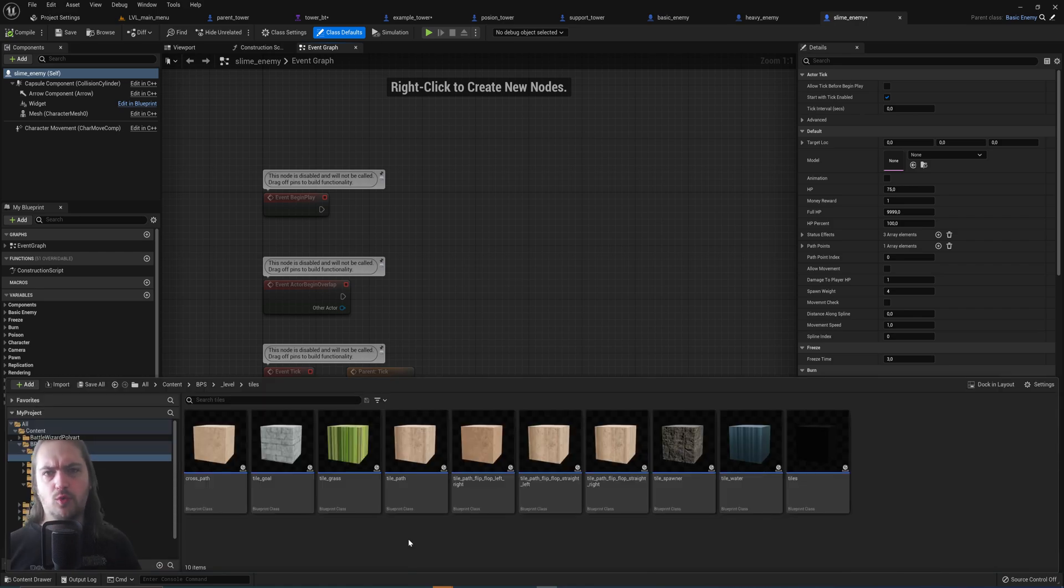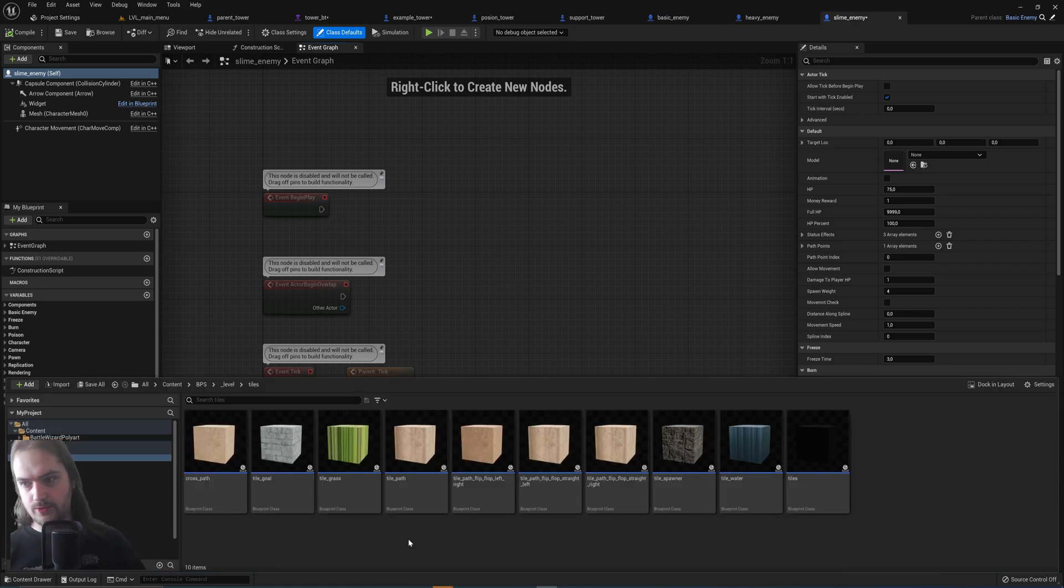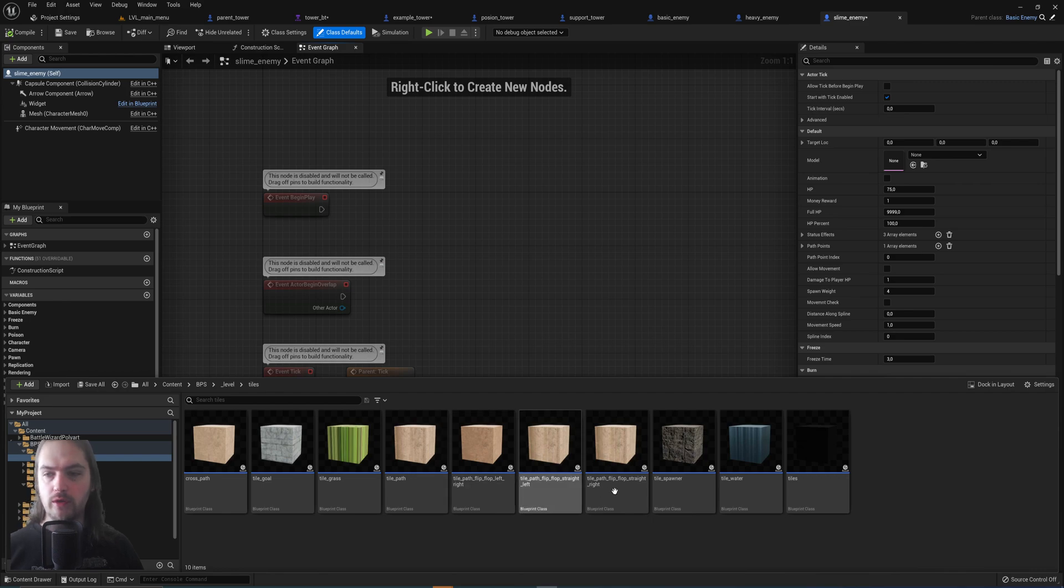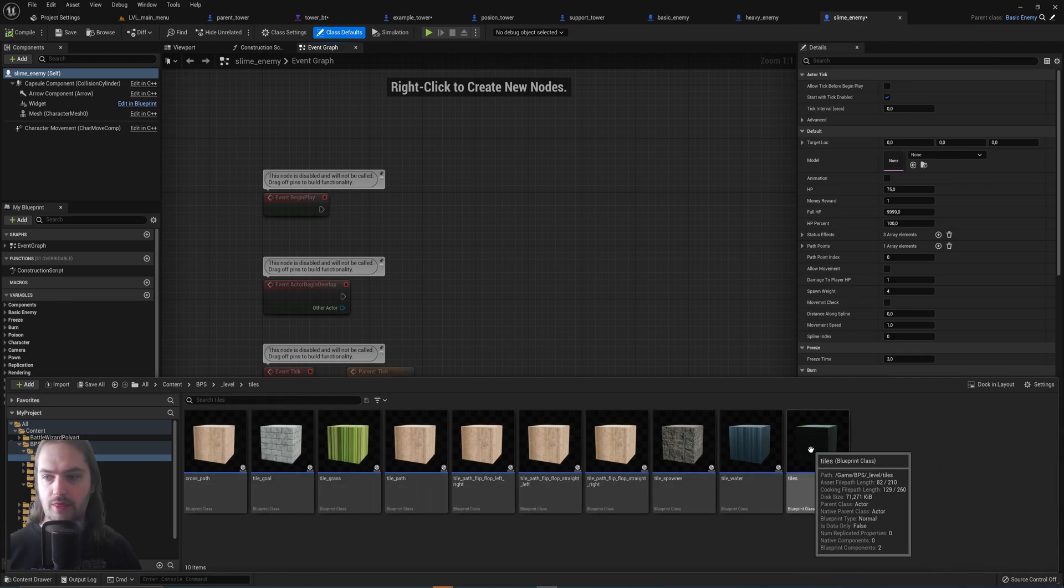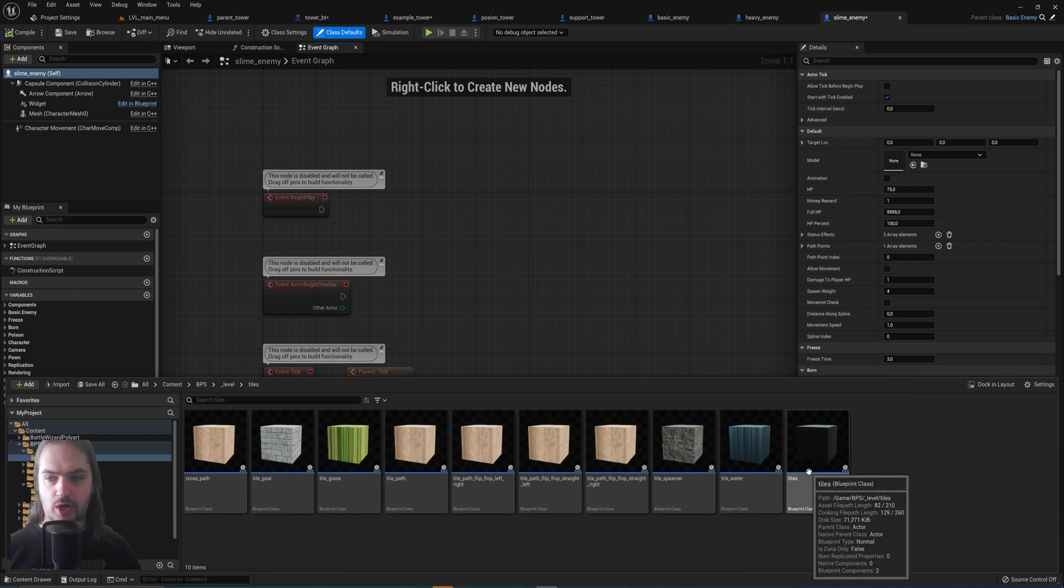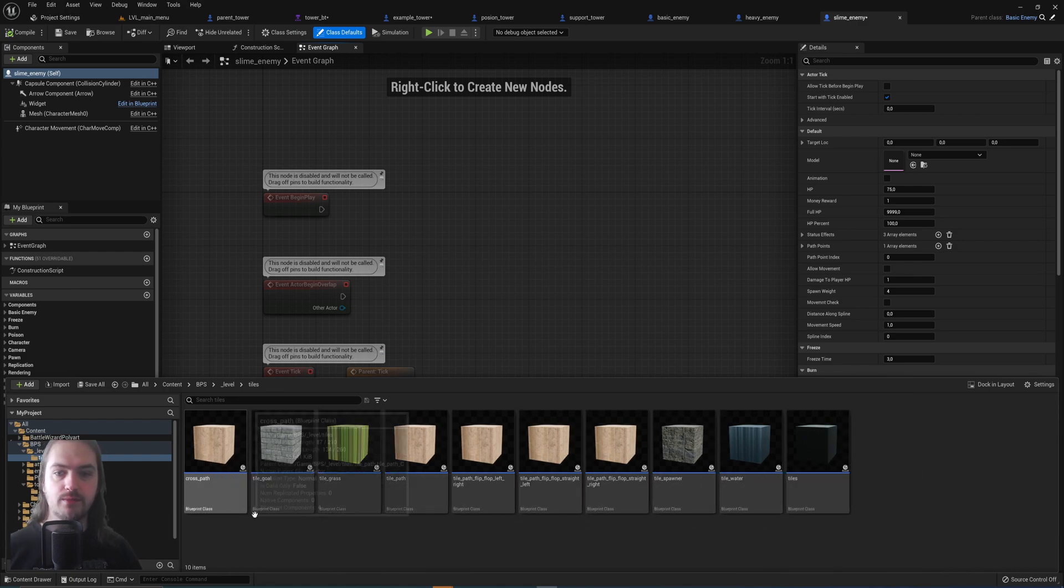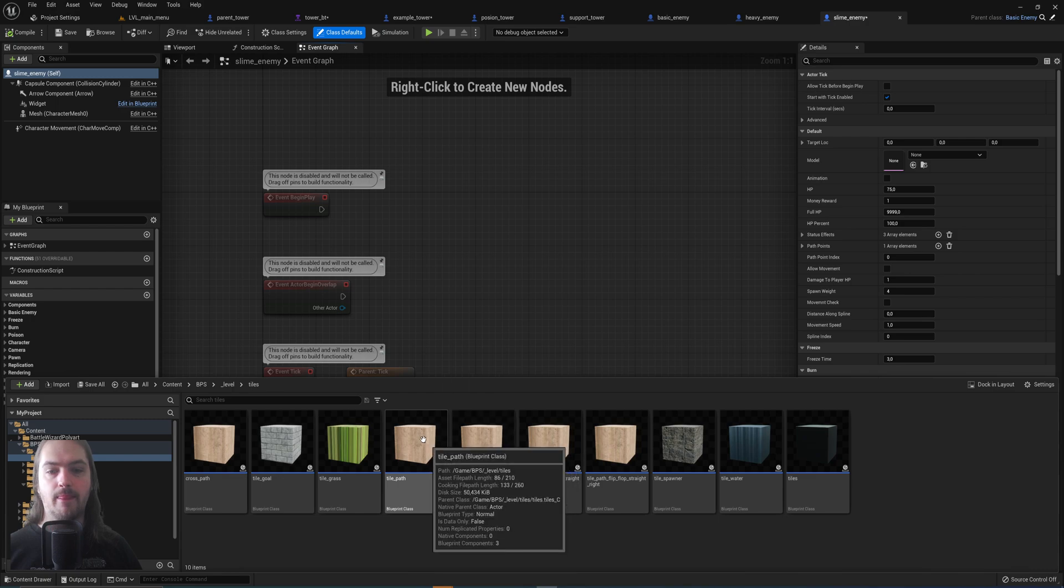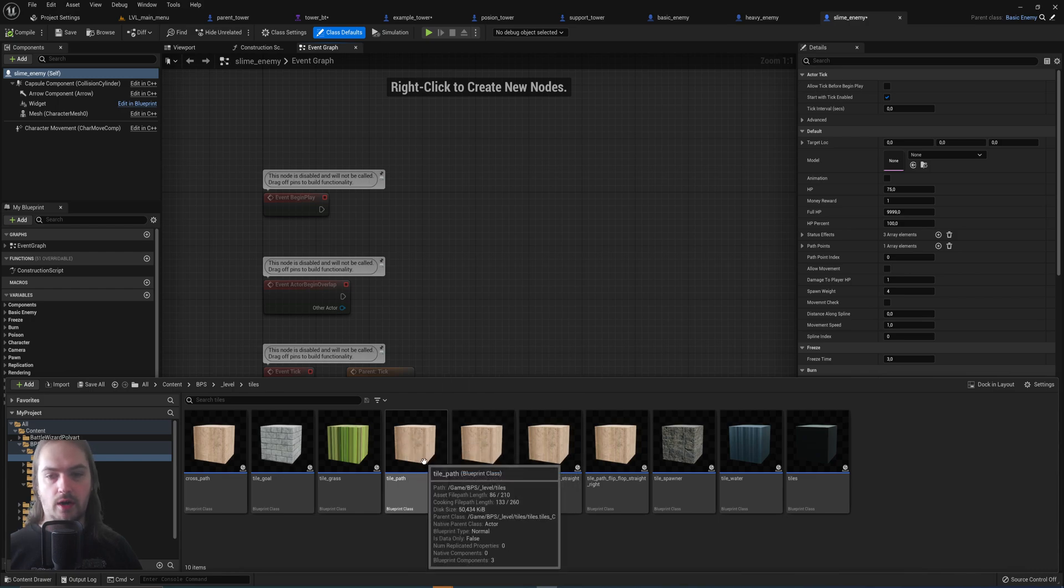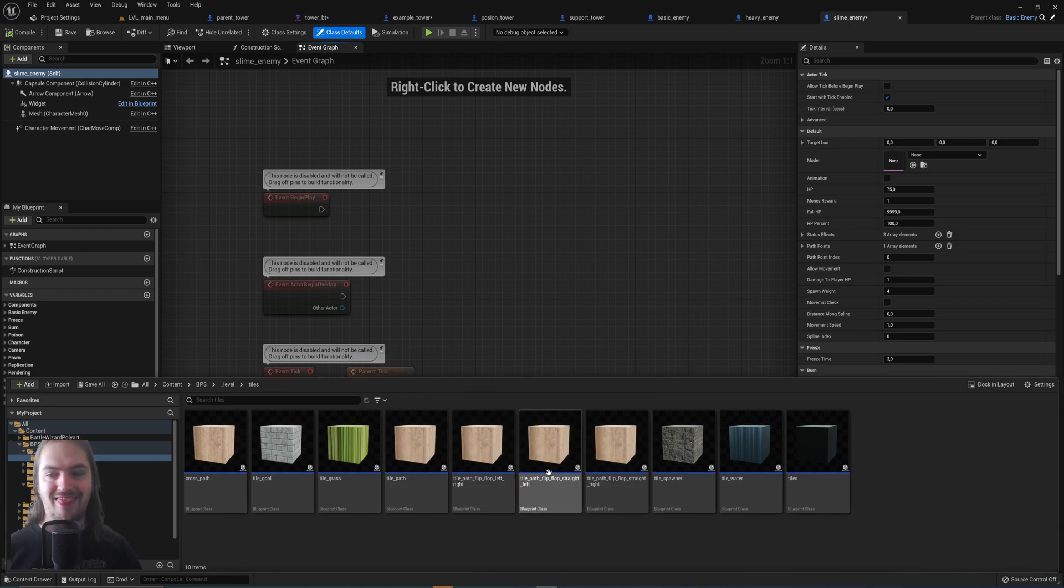In a very similar way, the level is built up out of tiles. And all of these tiles are child blueprints of this original tile. So we've got the tile which then has a lot of child blueprints, but then this path tile is also the parent to these.